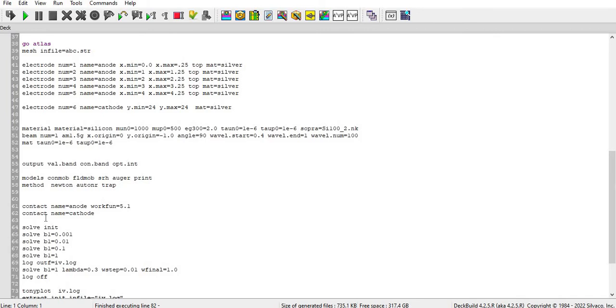Then I define the contact of anode and its work function as 5.1. Then I define the cathode and then I define the solve statement with the V1 equal to 0.001 for being it in a convergence mode.